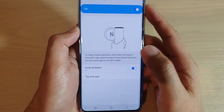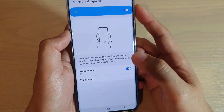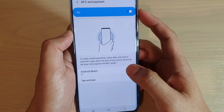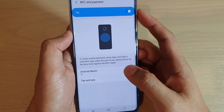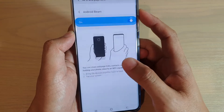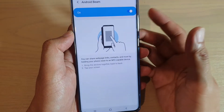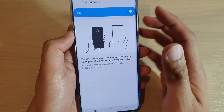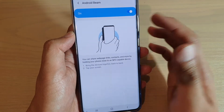Hi, in this video we will take a look at how you can enable or disable Android Beam, so that you can perform a back-to-back tap to share.